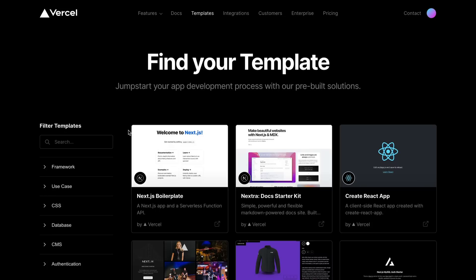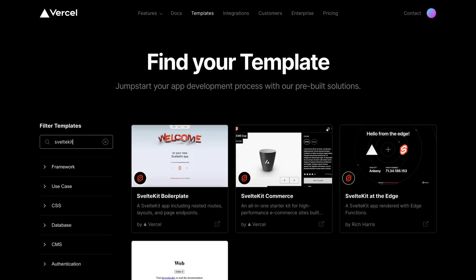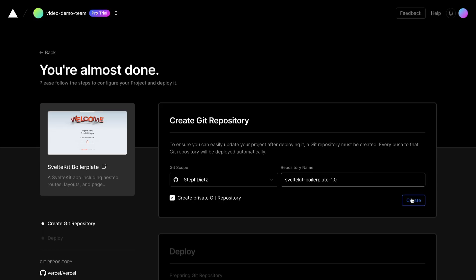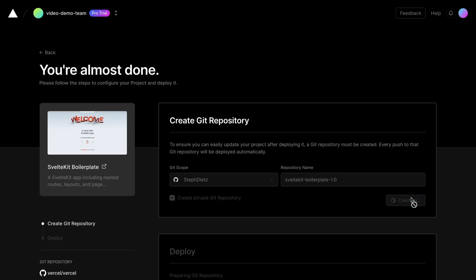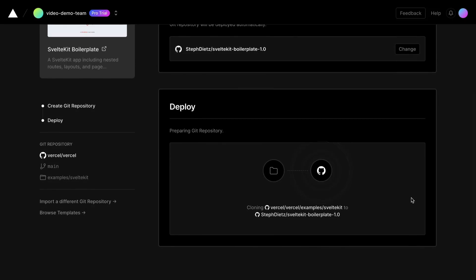We can go to the Vercel template marketplace, search for SvelteKit templates, and select the template we want to use. Then we just click Deploy, and Vercel will deploy this template for us in just a matter of seconds.